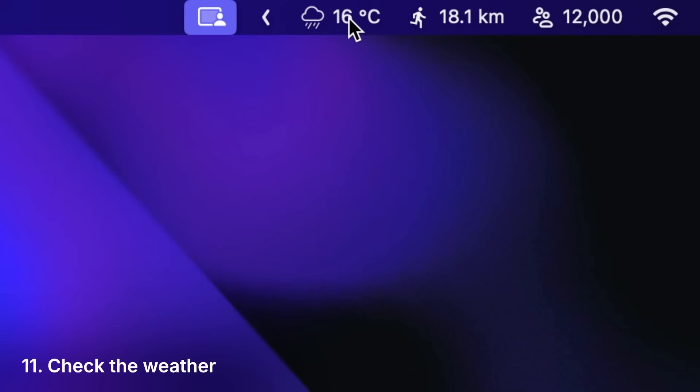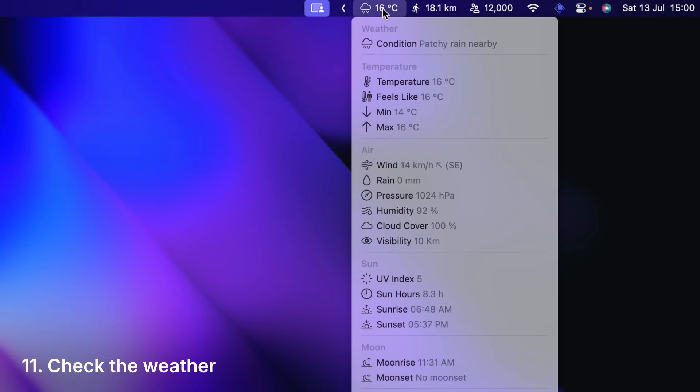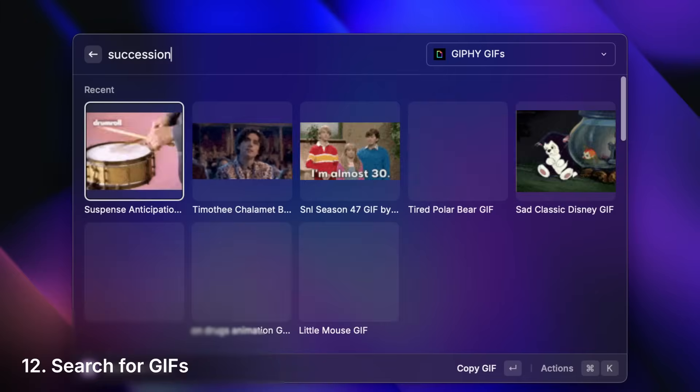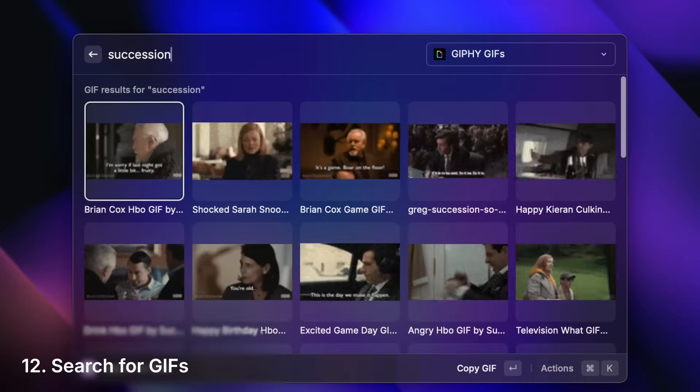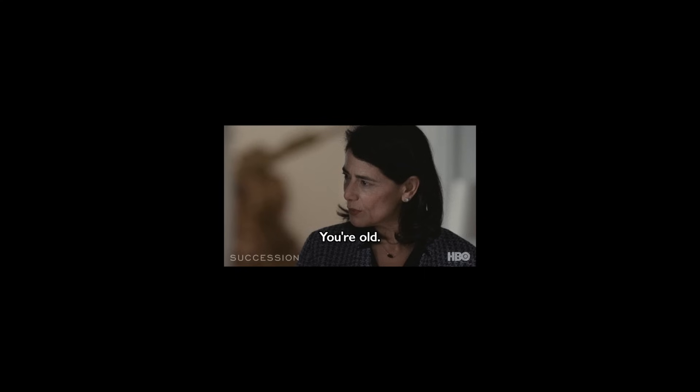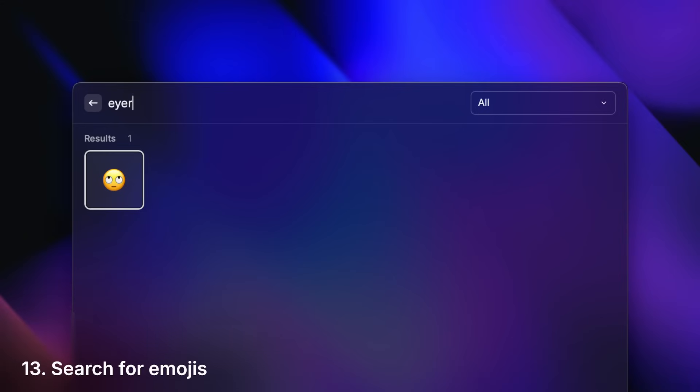Check the weather. Search for gifts. Search for emojis. Intelligently search for emojis.